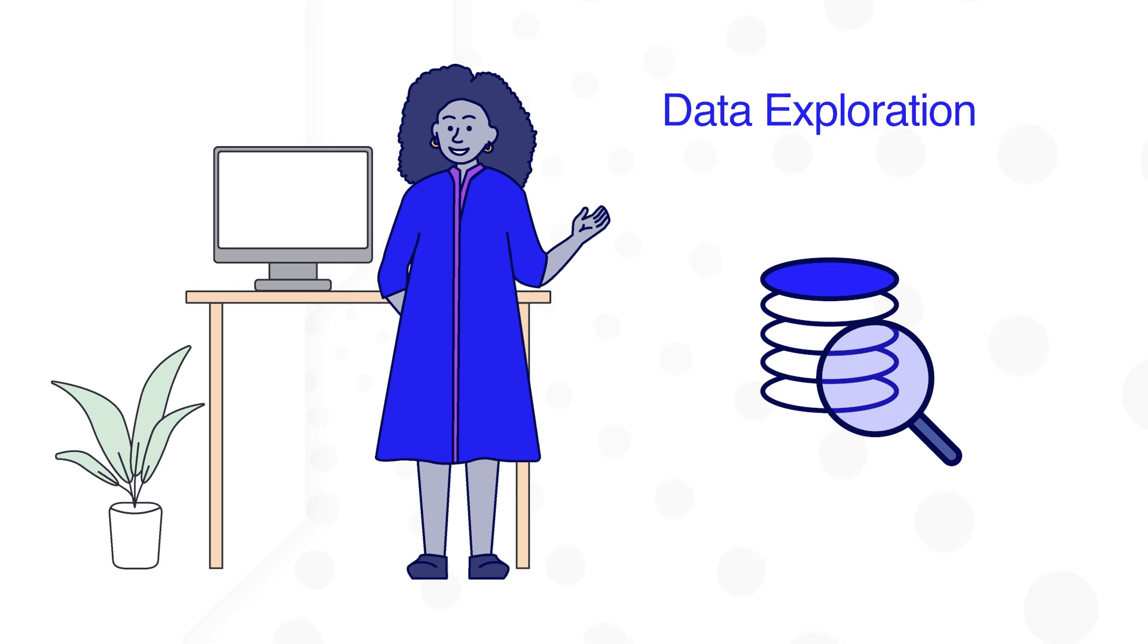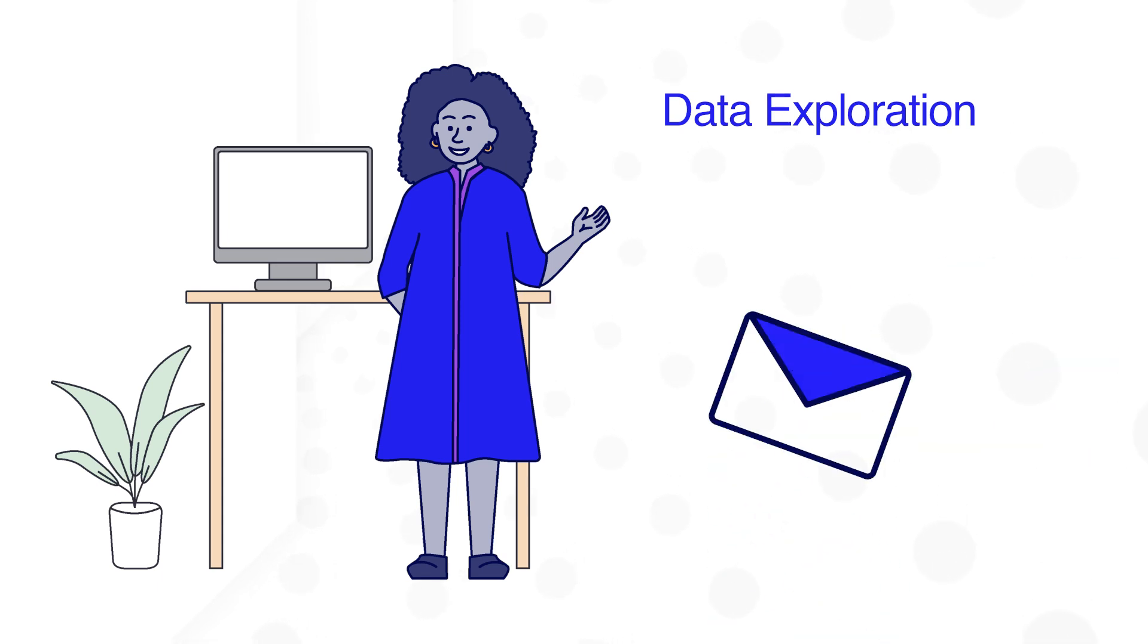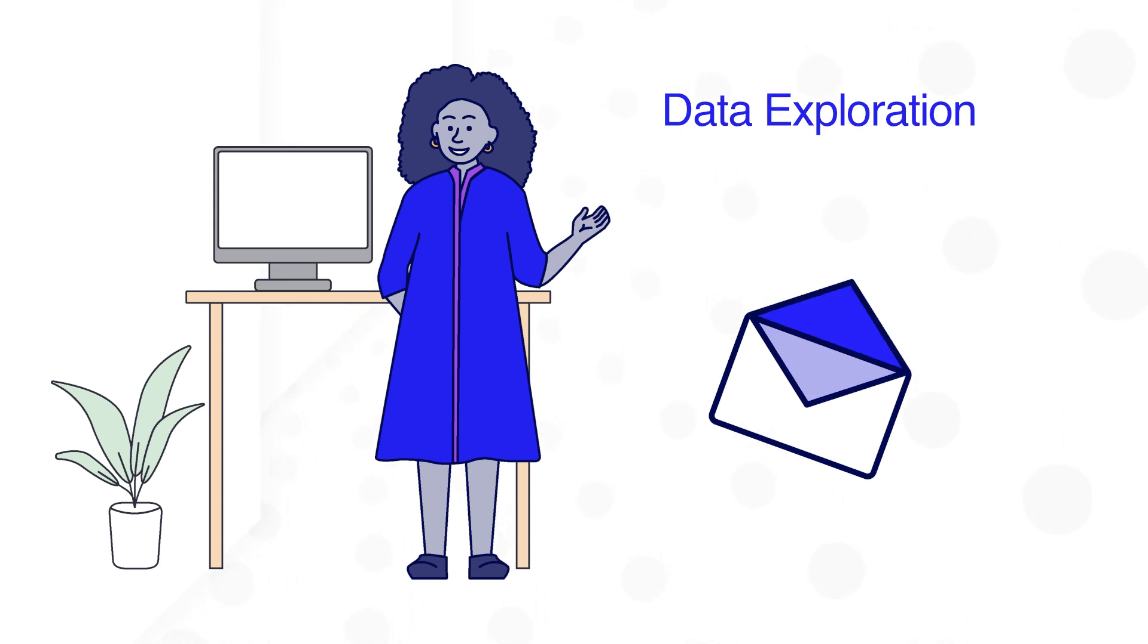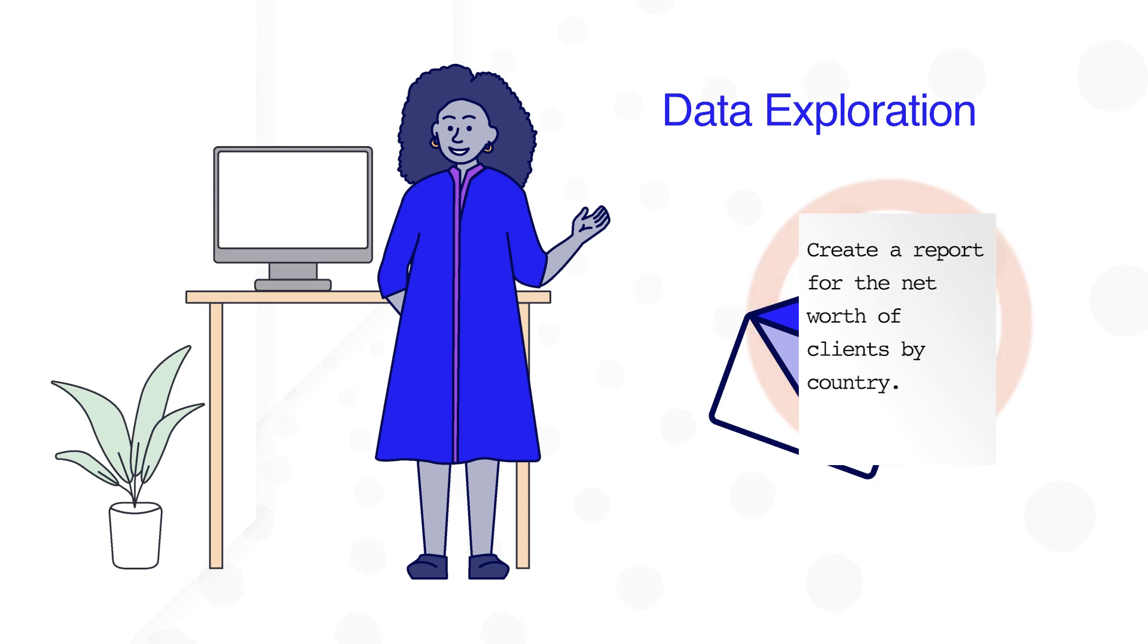Claudia often receives ad hoc questions about company clients. These questions generally require answers supported by data. Recently, Claudia was asked to report the net worth of clients by country.